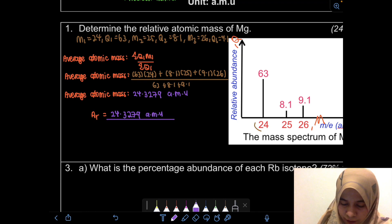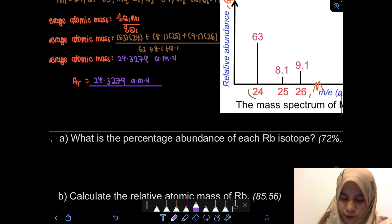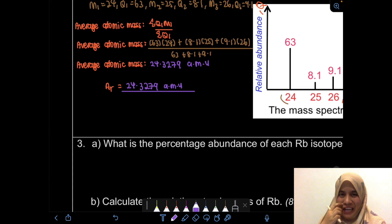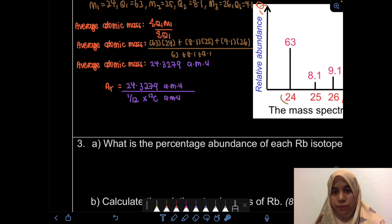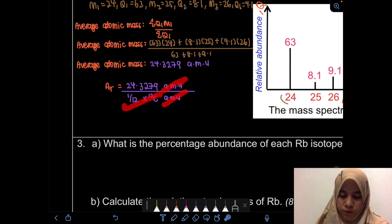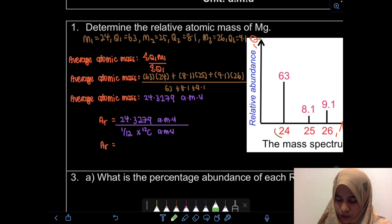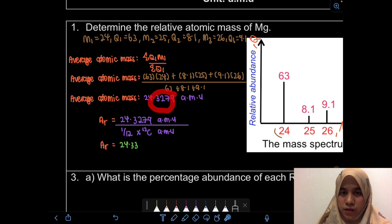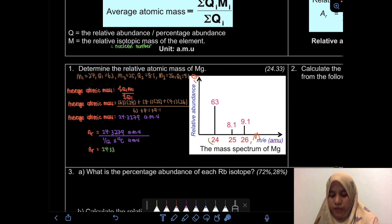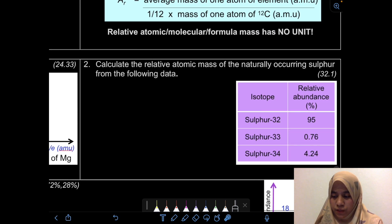For the relative atomic mass (Ar): divide the average atomic mass 24.3279 AMU by one-twelfth the mass of one carbon-12 atom. The AMU units cancel out, leaving no unit. The final answer, rounded to two decimal places, is 24.33. That completes example one.